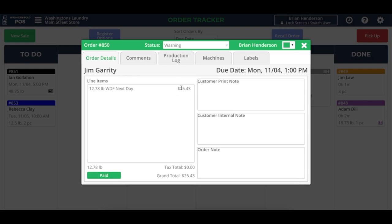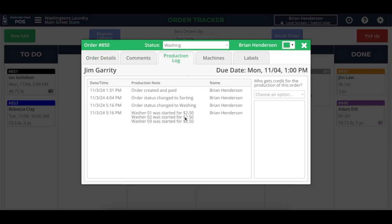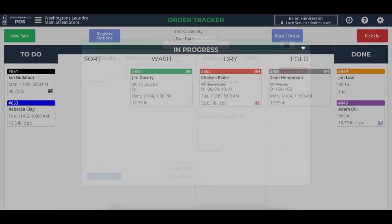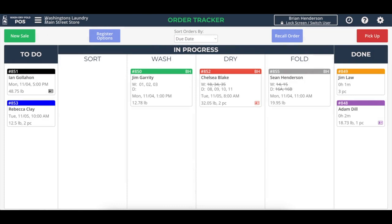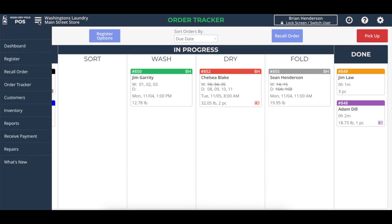So if this, for example, is a $25.43 drop-off laundry order, we can compare the amount that was spent on the washers, and our machine starts report will show those ratios exactly.